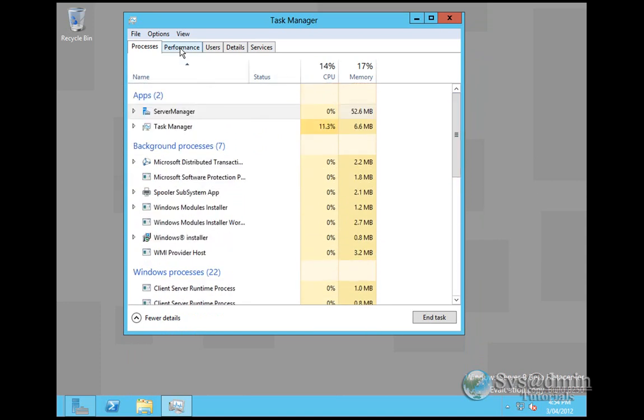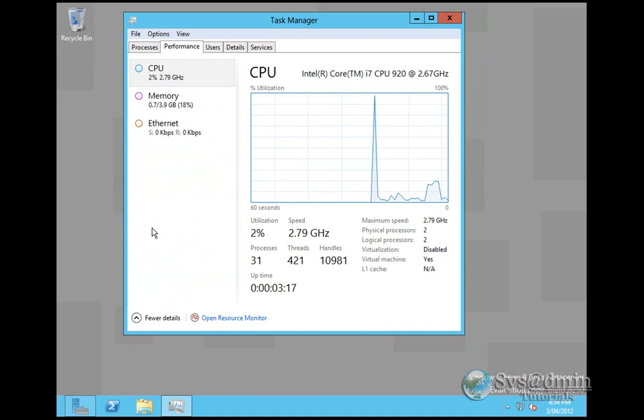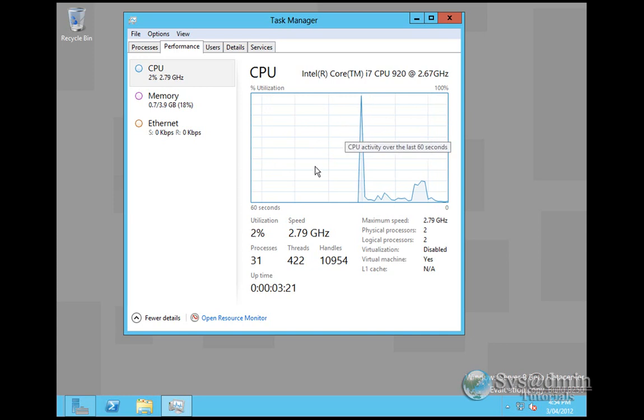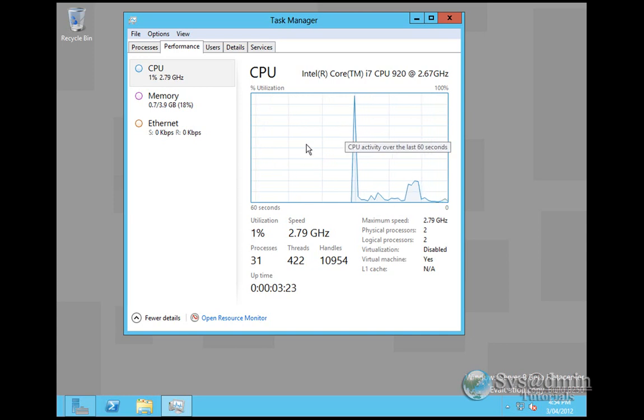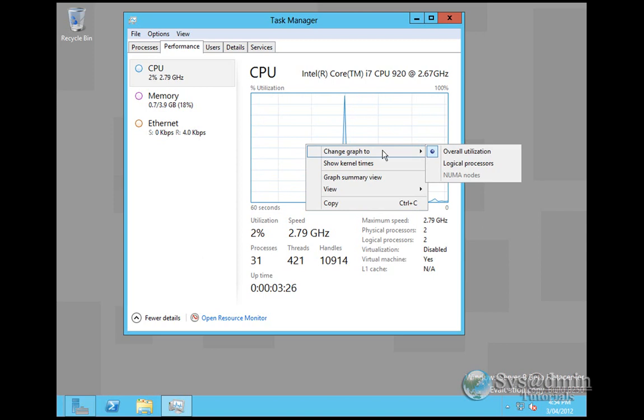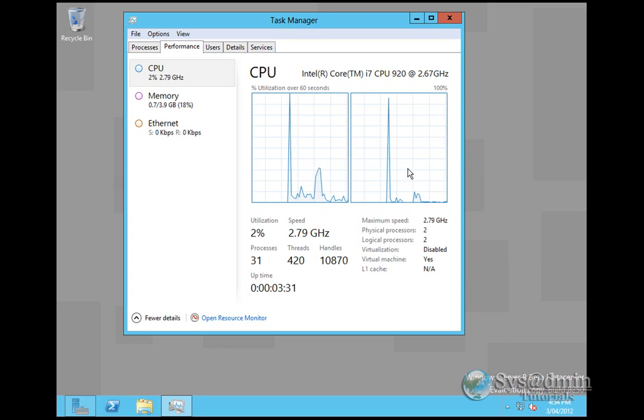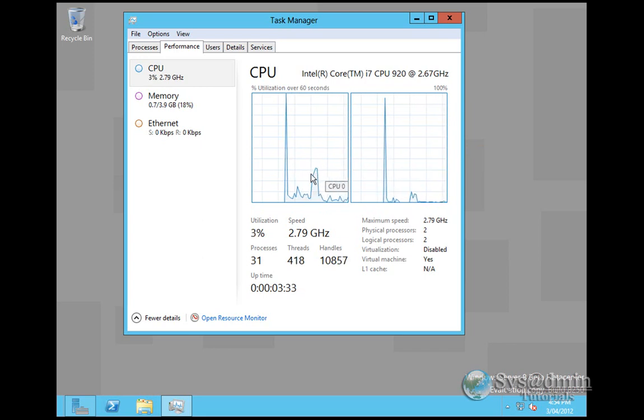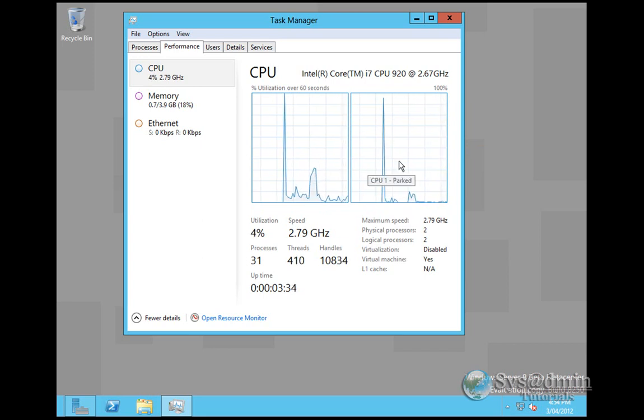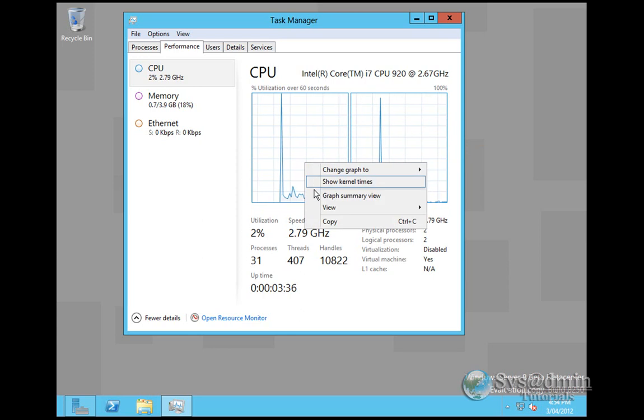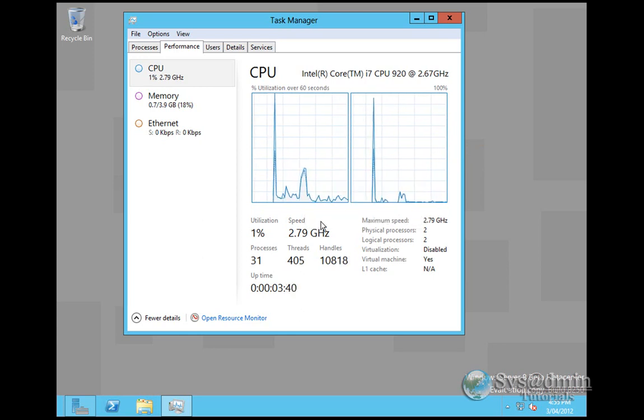If I go into the Performance tab, I've actually got an even nicer graph here. This CPU graph at the moment is showing both CPUs. If I right click on it, I can change the graph and show the logical processors. I've got two logical processors assigned here. It splits them into two, CPU 0, CPU 1. And I can also turn on the kernel times and that will be graphed as well.